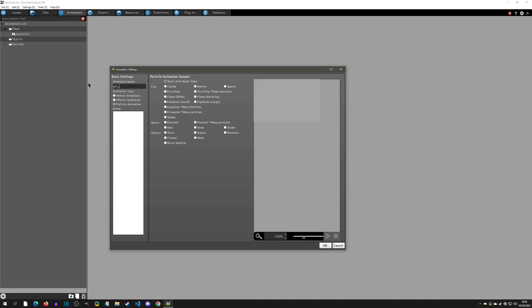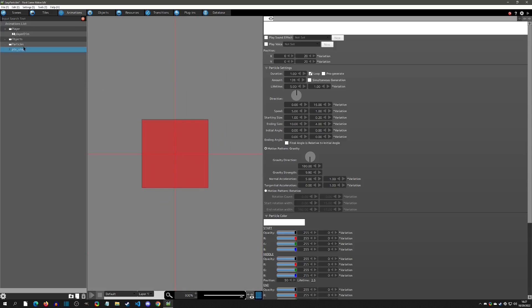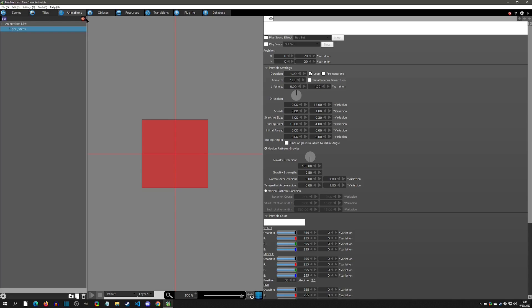I'm going to rename this — I always rename my particles with a 'ptx_' prefix, so we'll call it 'ptx_steps'. The reason I name it ptx is so that when I'm searching and this list gets really long, I can just type 'ptx' and get all my particles. There was a sample project that used ptx and it kind of stuck with me.